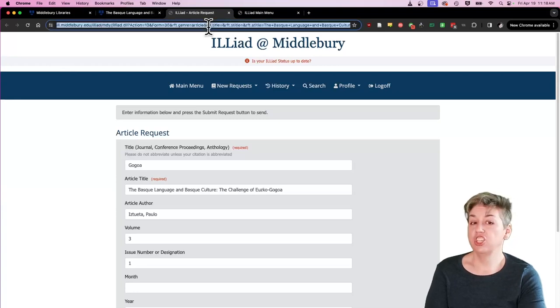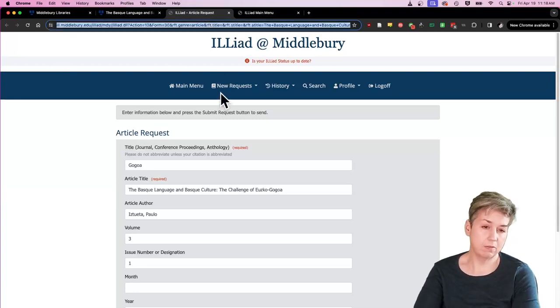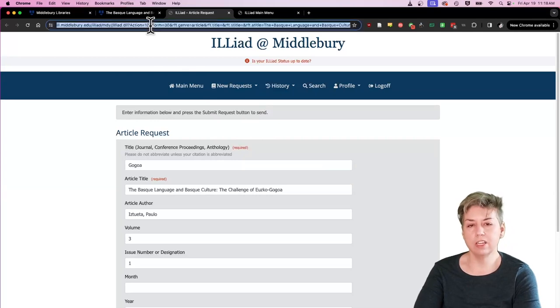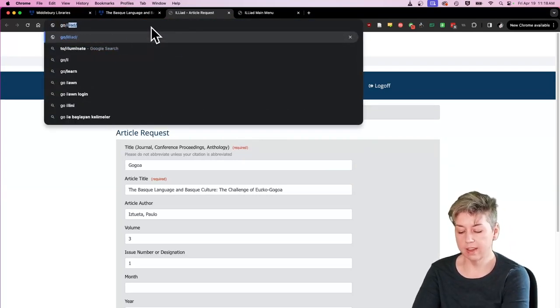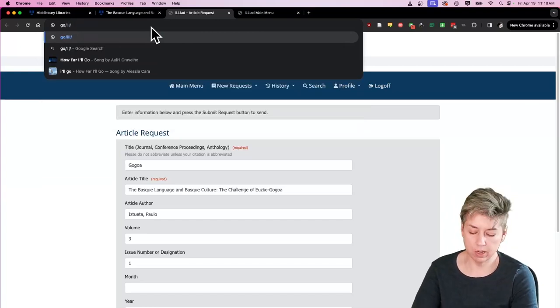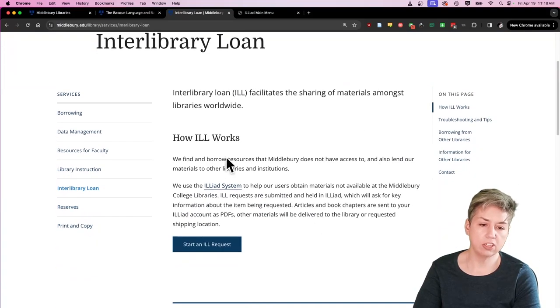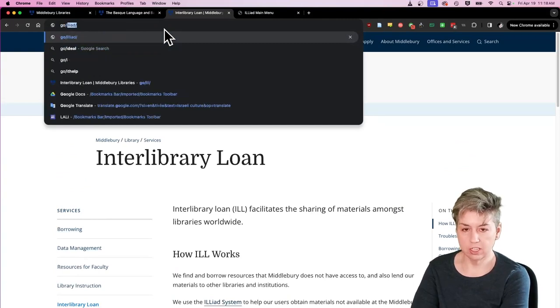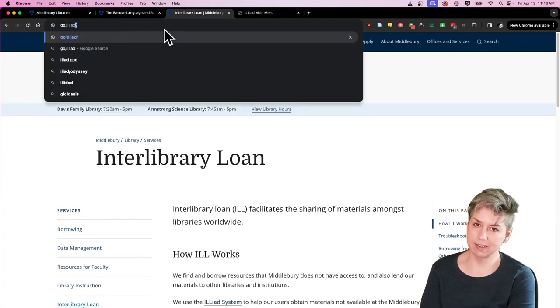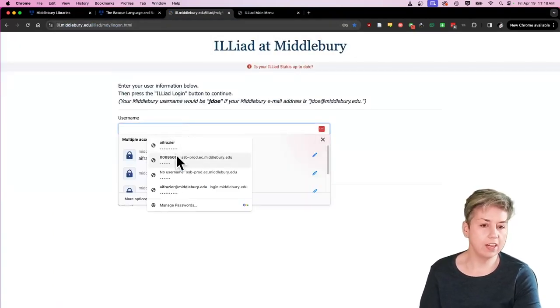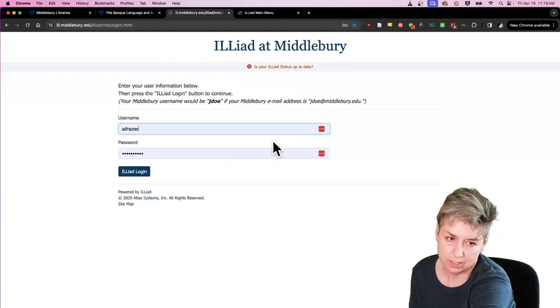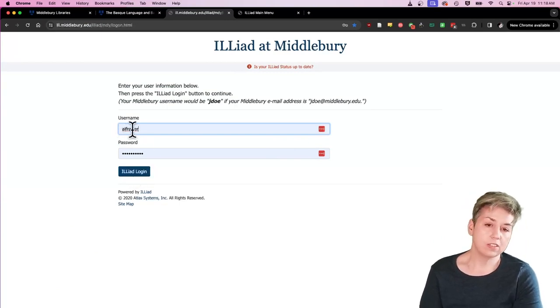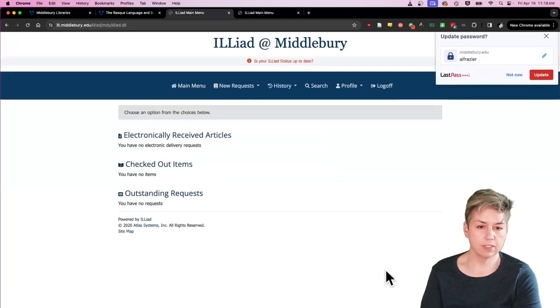If you would like to come check or if you would like to just come make a request spontaneously, which you can also do through the new request button, you can do that by going either to go slash ILL, which stands for interlibrary loan, which will bring you to the larger interlibrary loan page and includes links to the ILL system. Or you can go to go slash ILLIAD, I-L-L-I-A-D, because it's a pun. And then you always log in with your usual credentials, just the first part of your Middlebury email address and your regular password that you use to log in to the network.